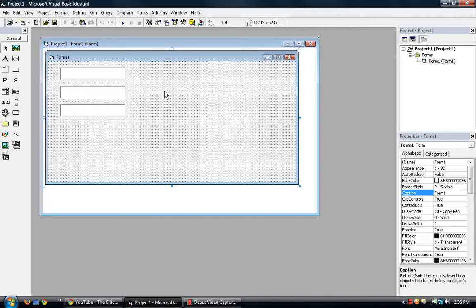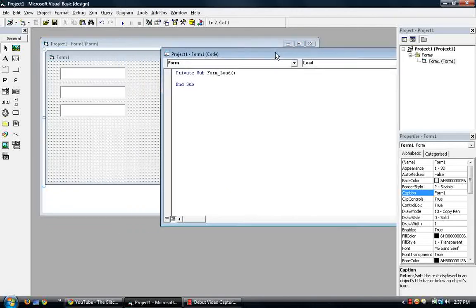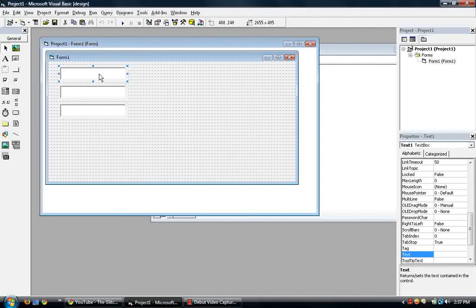For now, we're going to put the code into the form load. So just double click in an empty space on the form to go to the private sub form load. Okay, for text one, we'll be putting the now, or in other words, putting the date and time of the system clock.